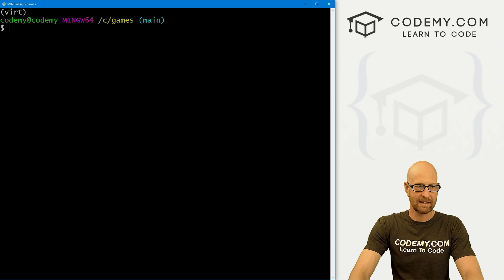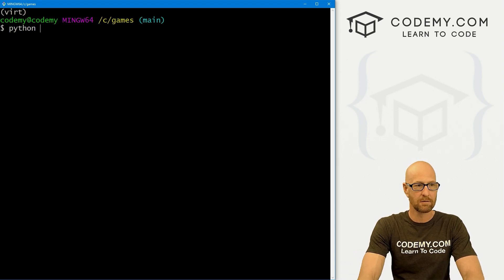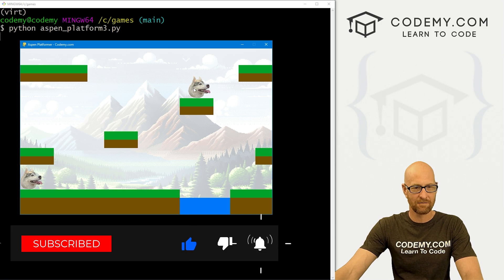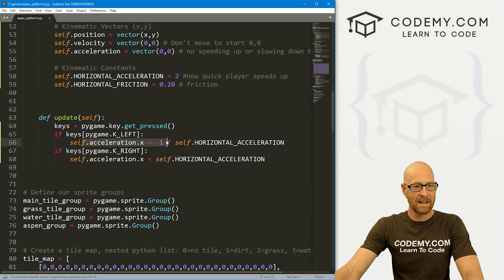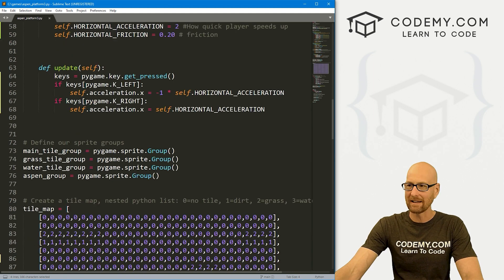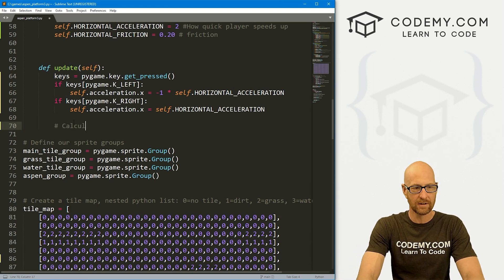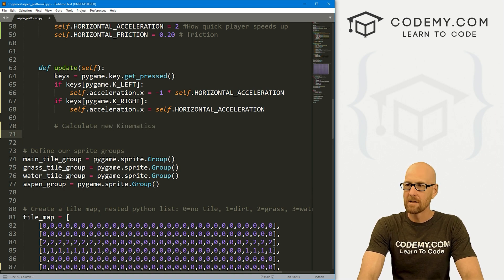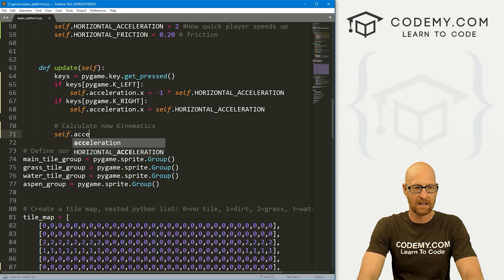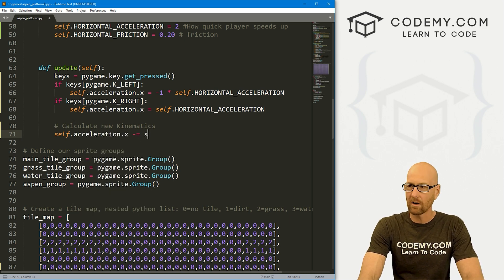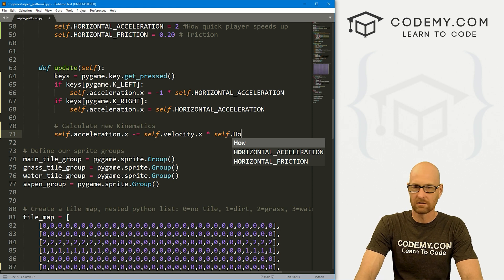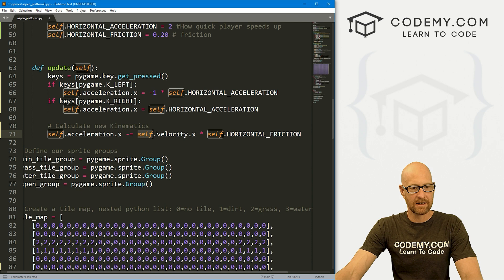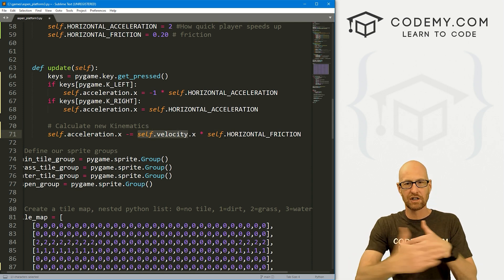If we save this and run it, we're not really going to get anything yet. I'm in my C:/games directory, my virtual environment is turned on. Let's run Python aspen_platform3.py. We've got two Aspens up there — I'm pressing the keys and nothing happens. So first let's get rid of this other Aspen. We've defined the acceleration, but we haven't linked up any of these things yet, so we have to actually link them all up — we're going to calculate new kinematics.